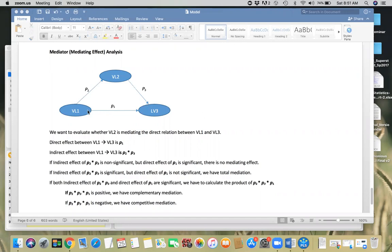Here we have three latent variables. We expect a direct relationship between variable one and variable three, and we are using variable two as a mediator variable. One possible reason to use a mediator is that sometimes you expect a positive relationship between variable one and variable three, but when you run the analysis, you might see a negative relationship.